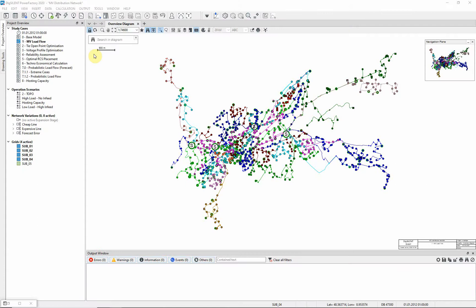In this example we will demonstrate load flow calculations in an MV distribution network. Activate the MV load flow study case. For this demonstration, the geographic map has been deactivated.